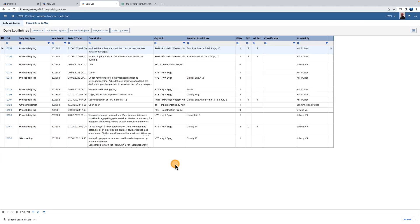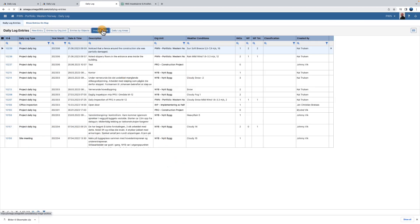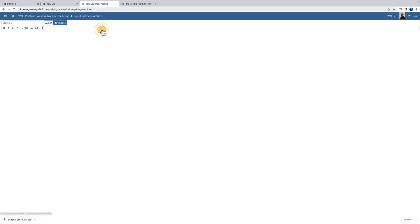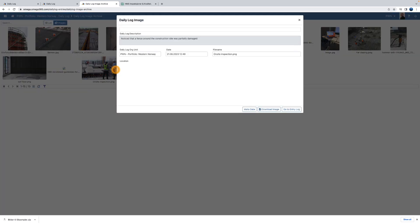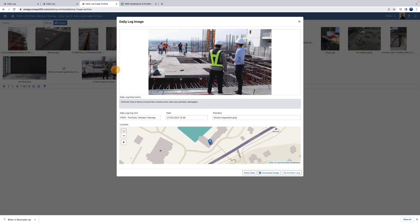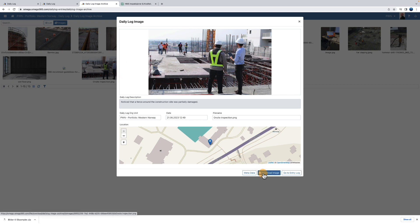The image archive shows all the photos associated with daily log entries. When you tap on a photo, it opens in a view where you can see where it was taken and in which connection. You can choose to download the image or you can go to the log entry.